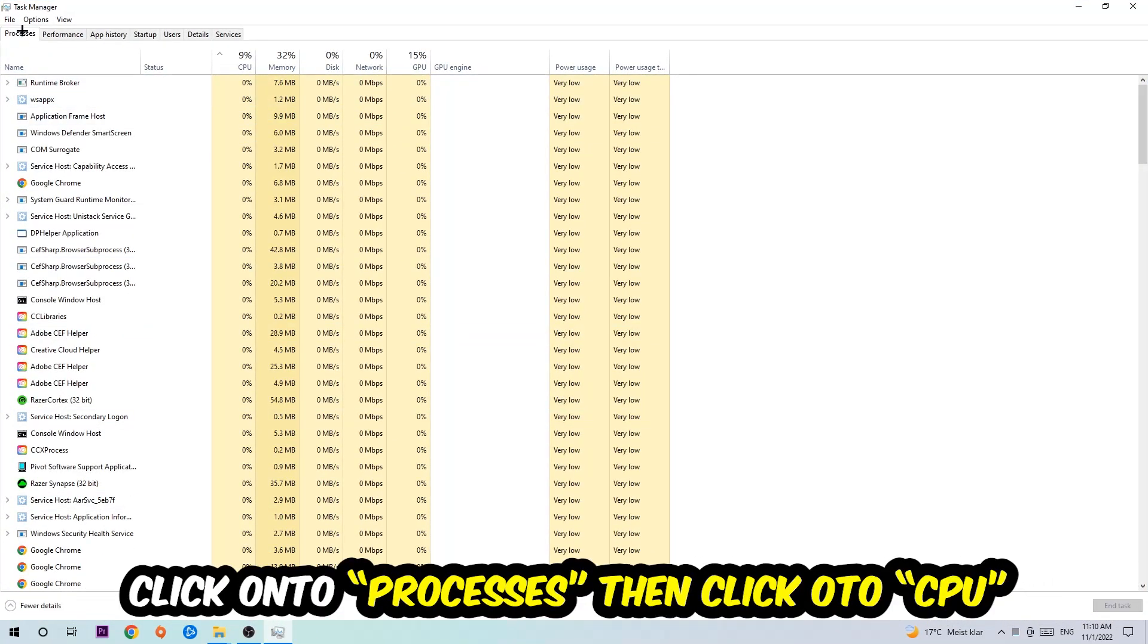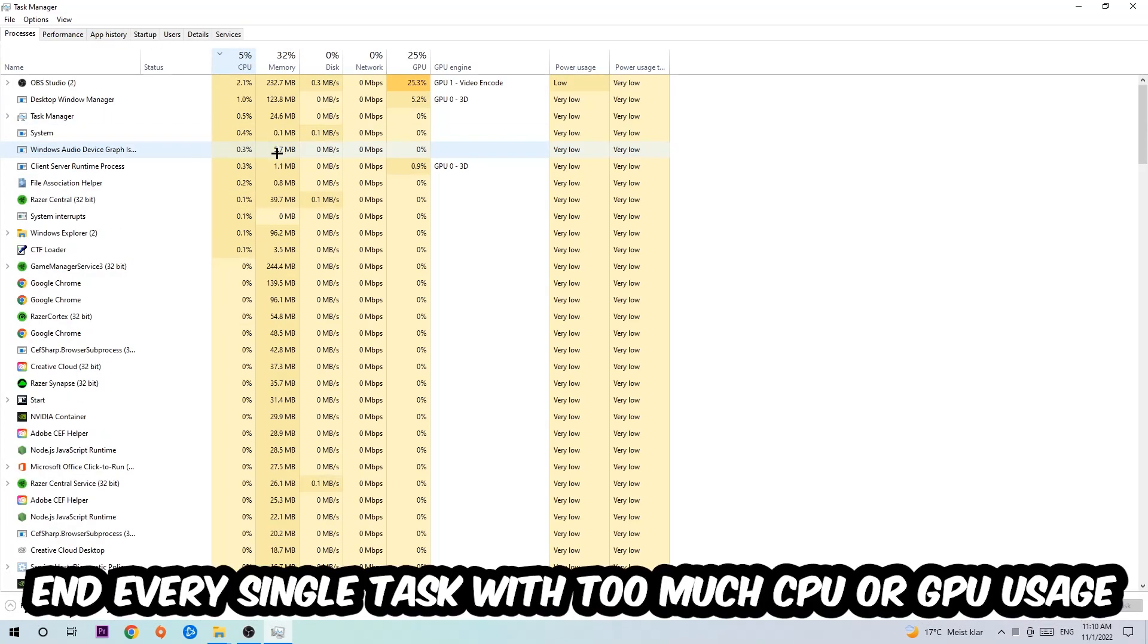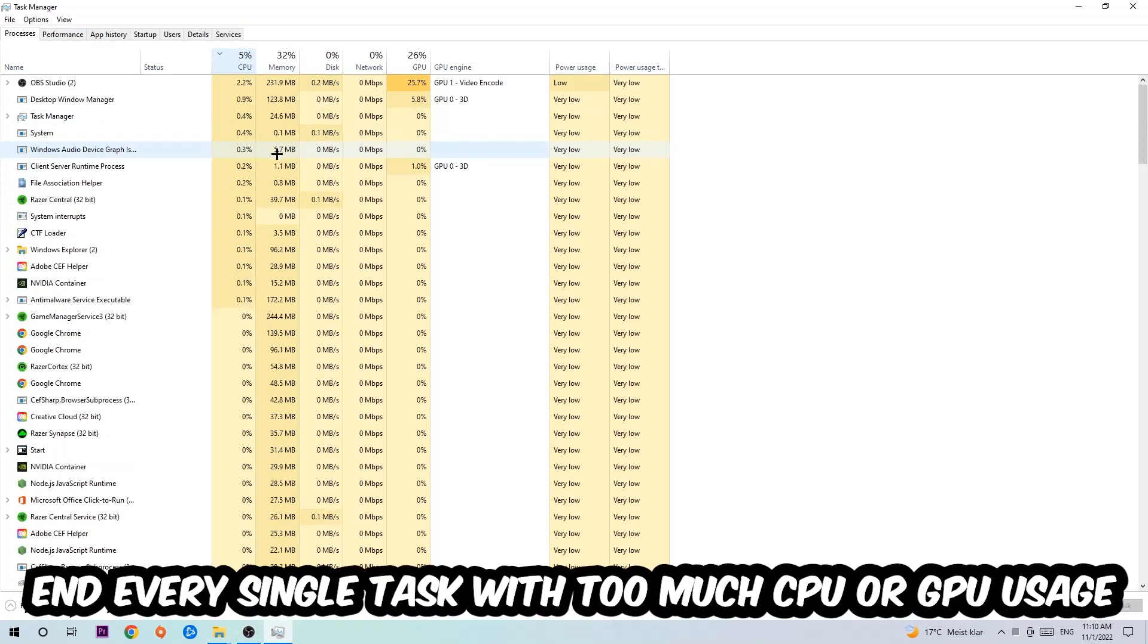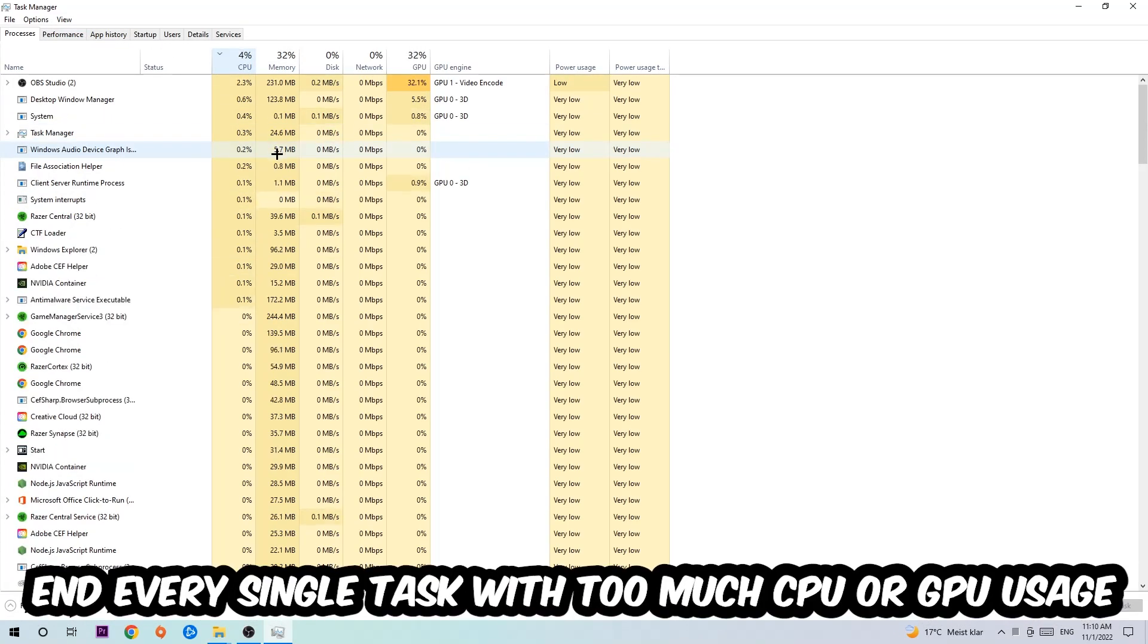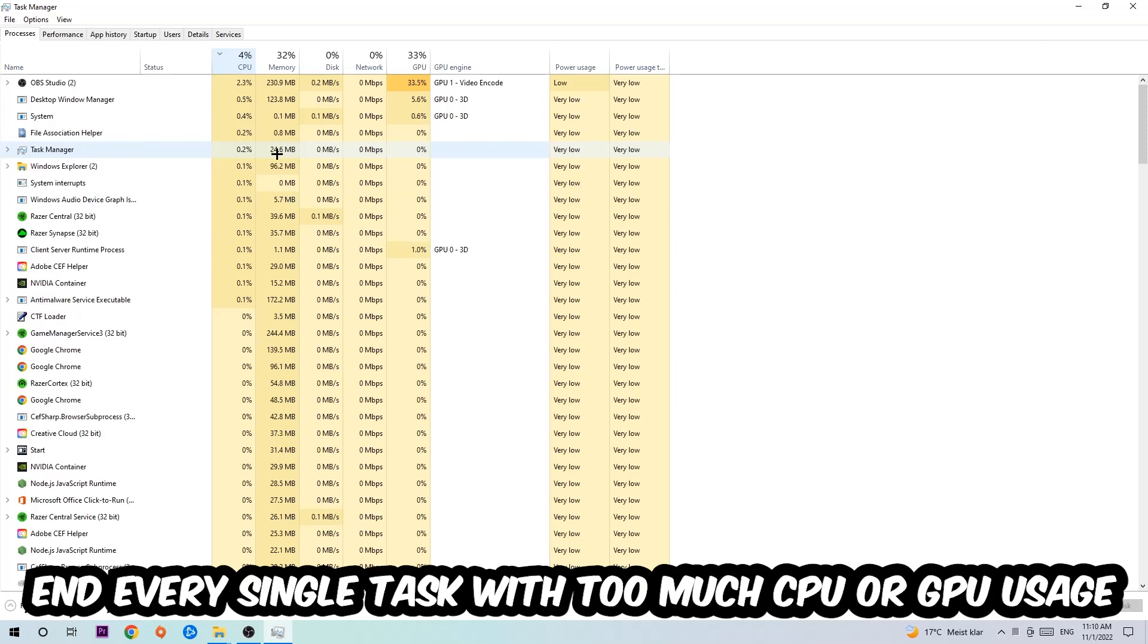Once you did that, I want you to navigate to the top left corner of your screen, clicking onto Processes. Once you click Processes, I want you to click CPU and what I want you to do is end every single task which is currently having too much CPU or GPU usage at the moment.